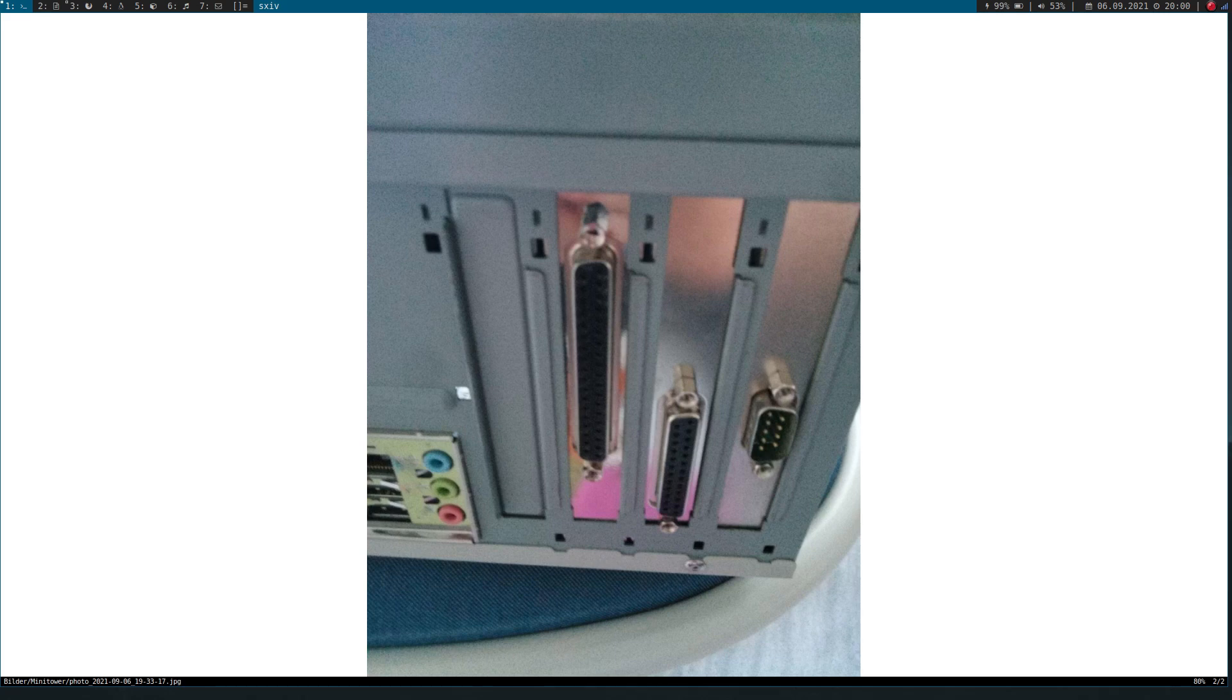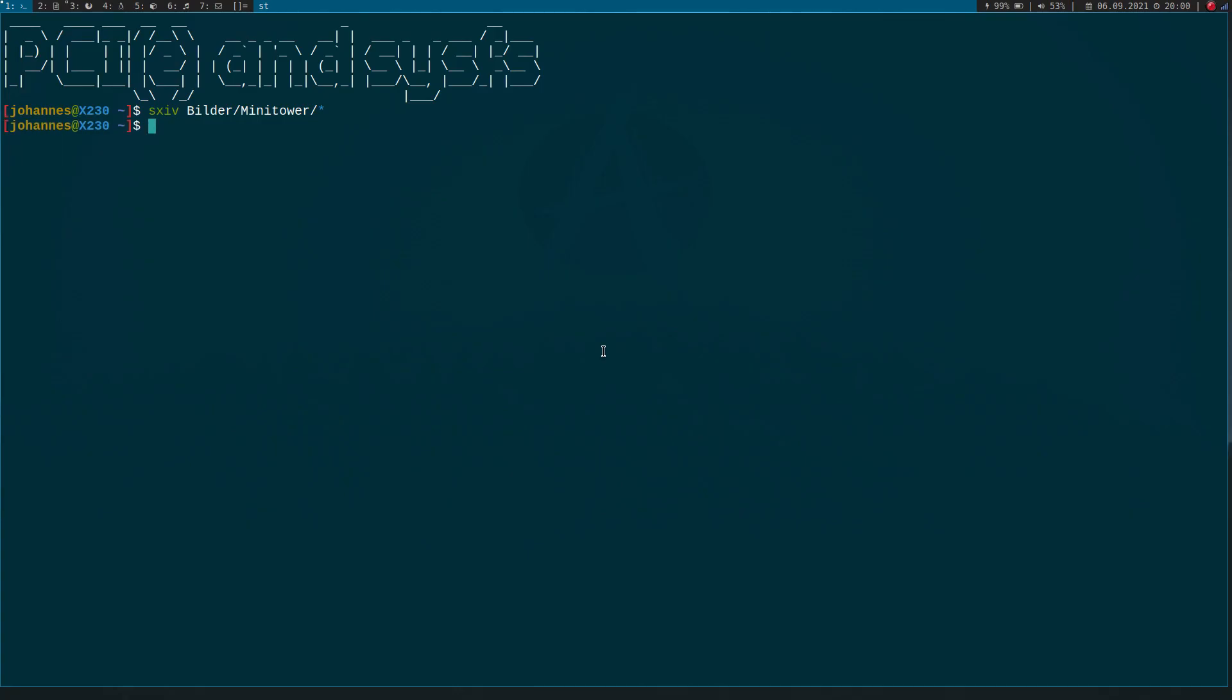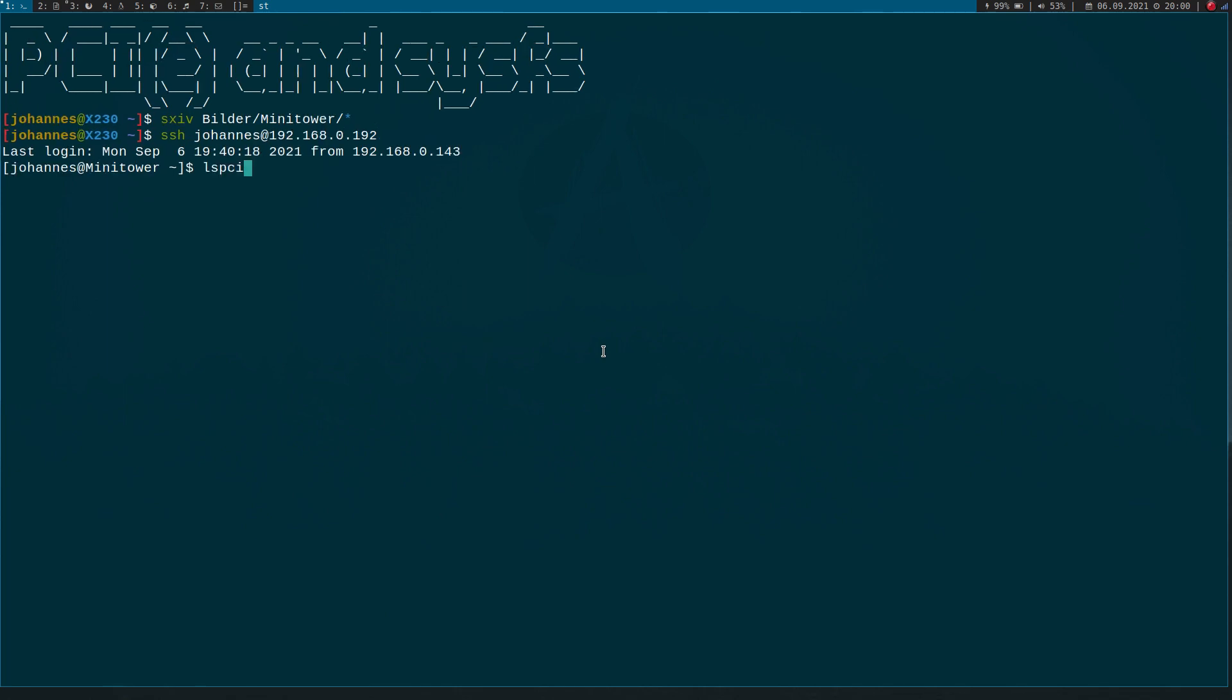And in the next video we are actually going to write a user space program to control this GPIO card. But now let me connect to my PC and let's take a look at all the PCI devices and check if we can actually find these two cards in our PCI bus.